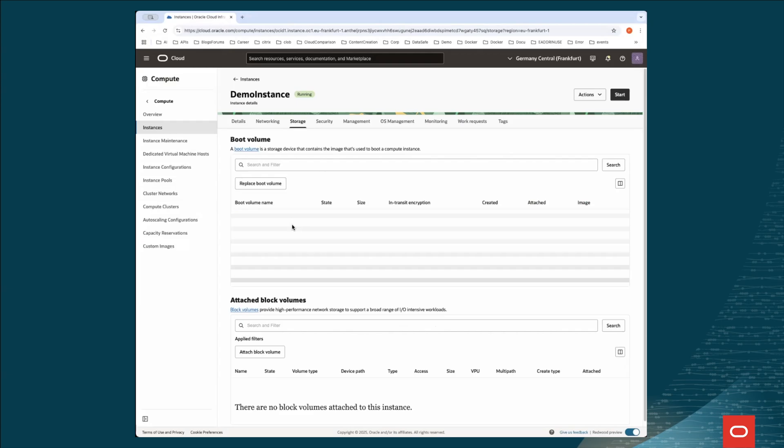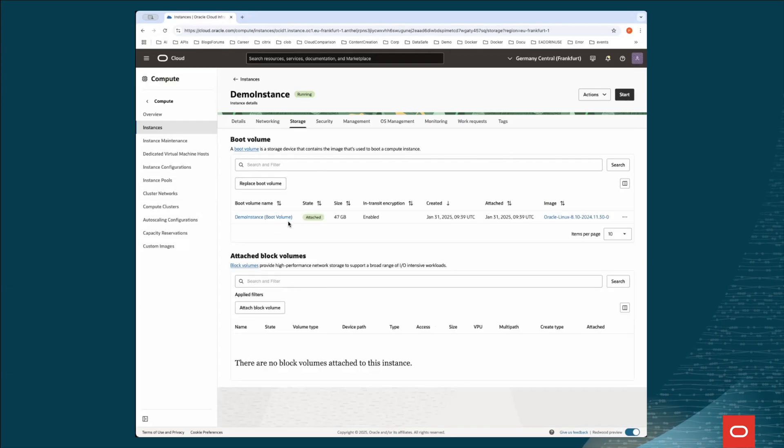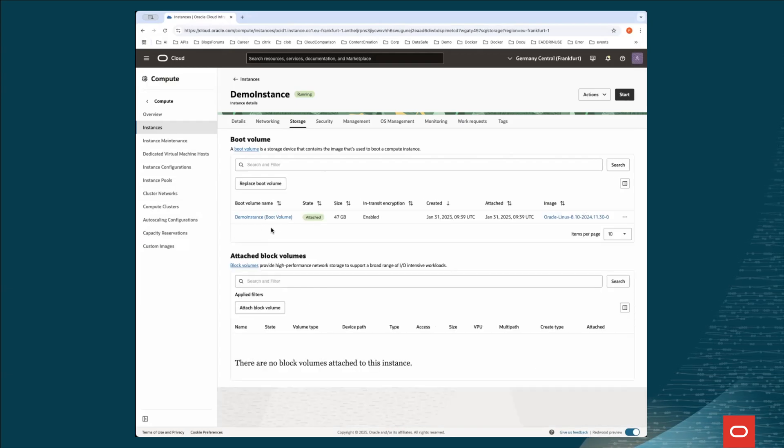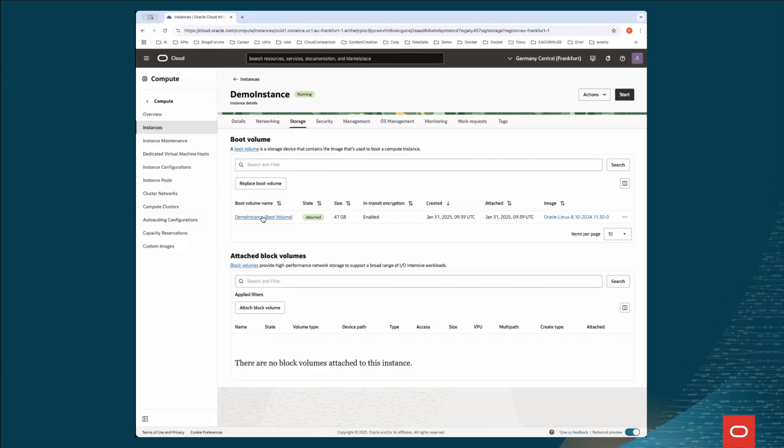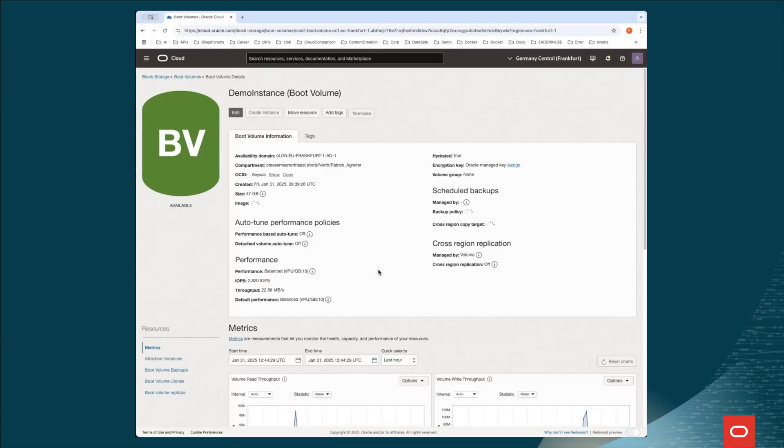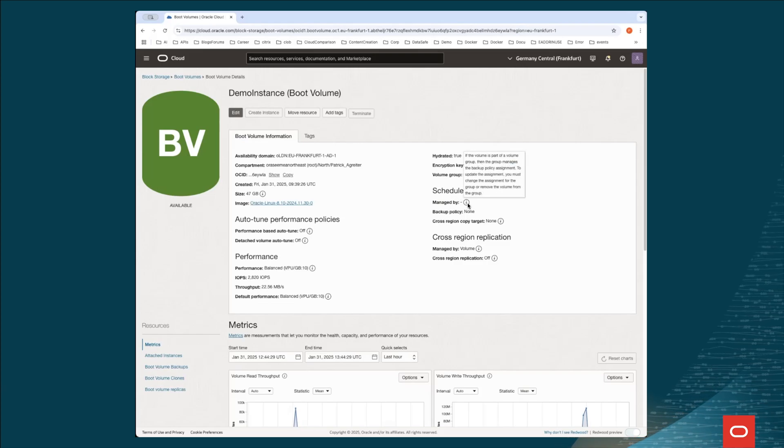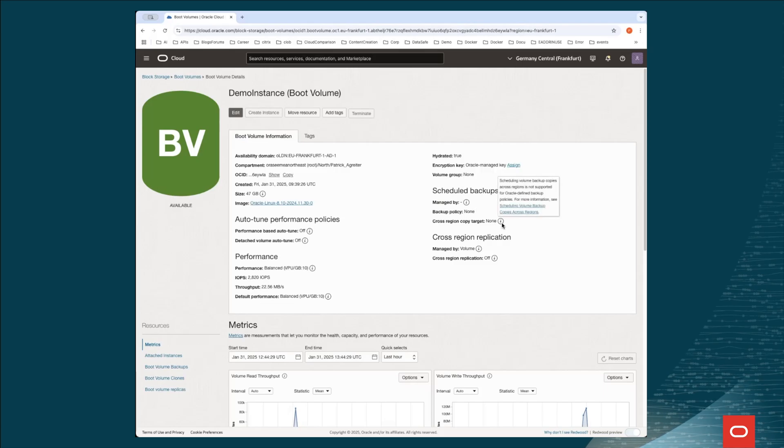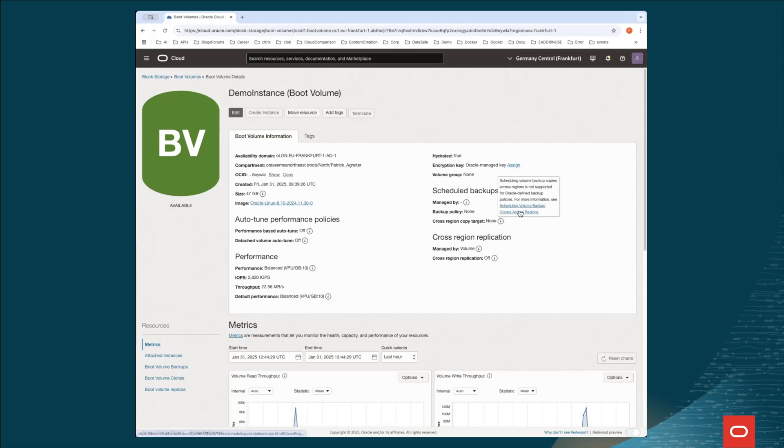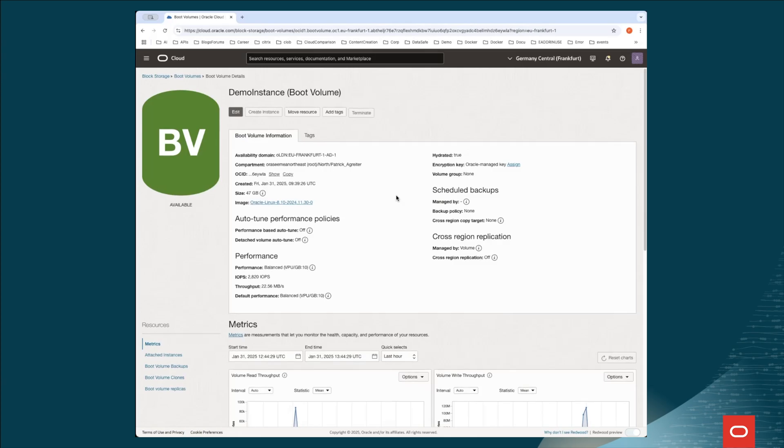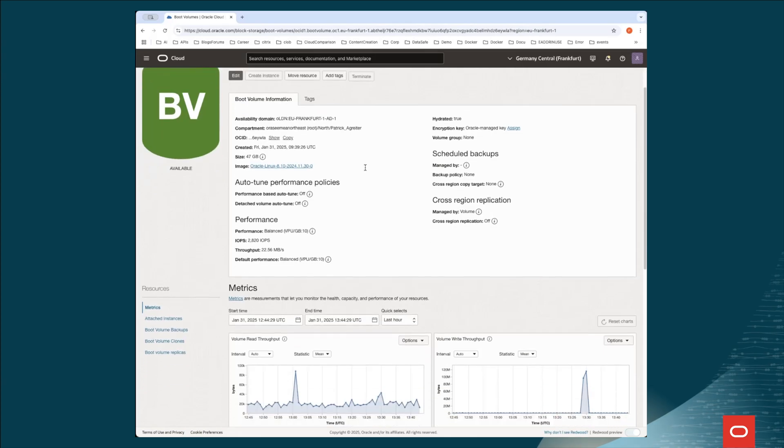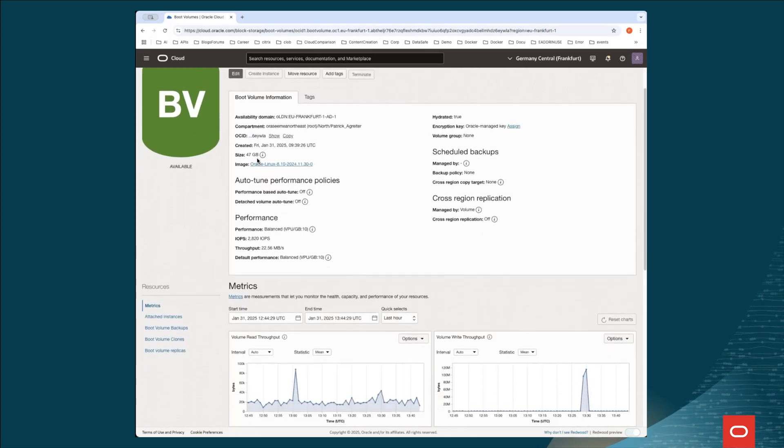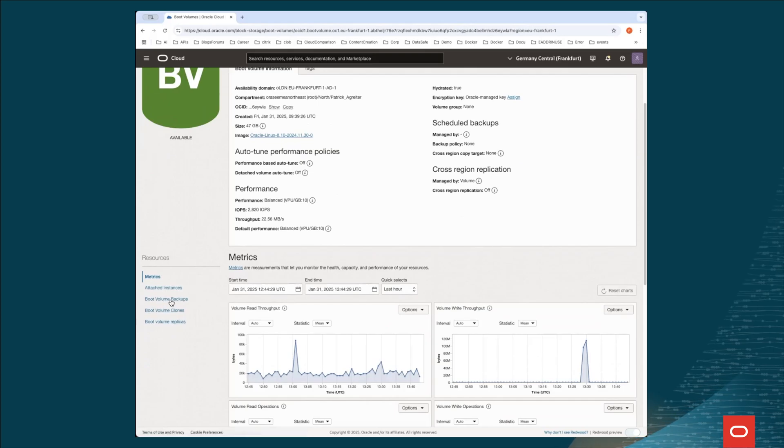Under storage, we see our boot volume, because at least one boot volume is there for every instance. And this is the volume we're going to save. Let's jump in the volume itself. And here, as you see, scheduled backups, there is nothing. There are some info points which can explain how to create them, what's meant by cross-region copy targets, and eventually also a direct link to the documentation. But first of all, let's jump in the boot, in the block volume itself. On the left side, we see block volume backup. And there we are.